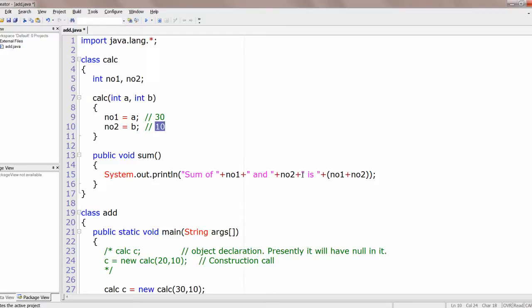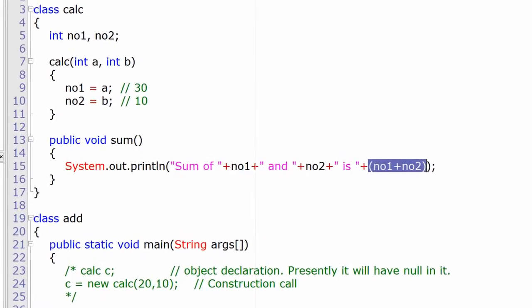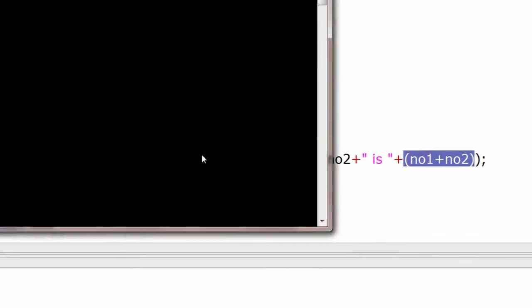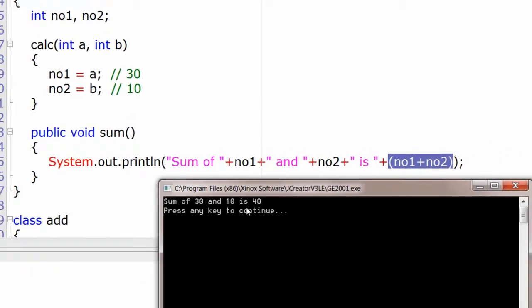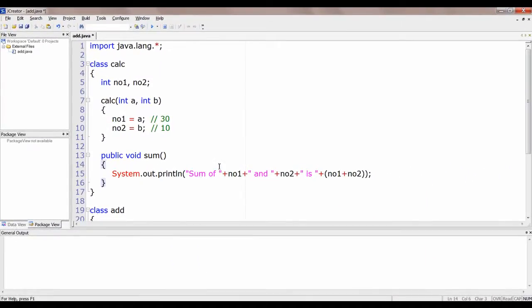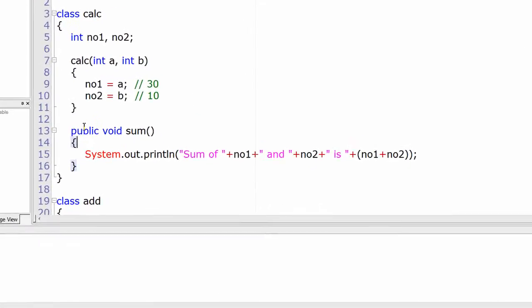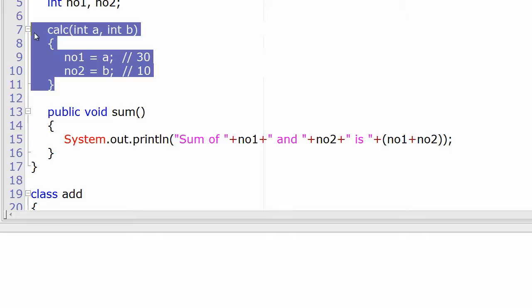This is how a constructor is used to initialize the values. The output — sum of 30 and 10 is 40 — is printed to the console output window.